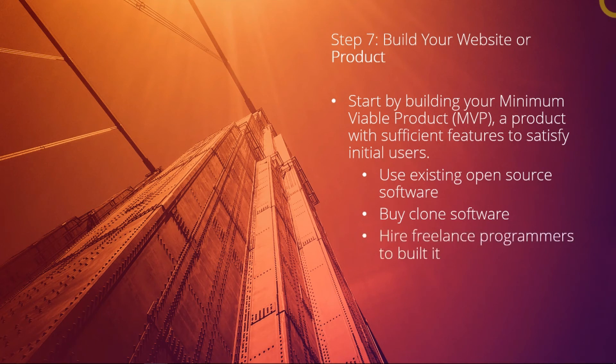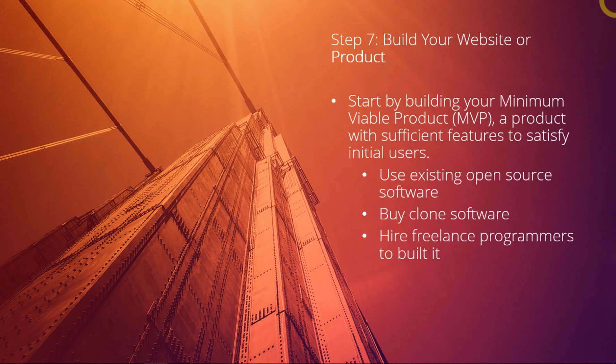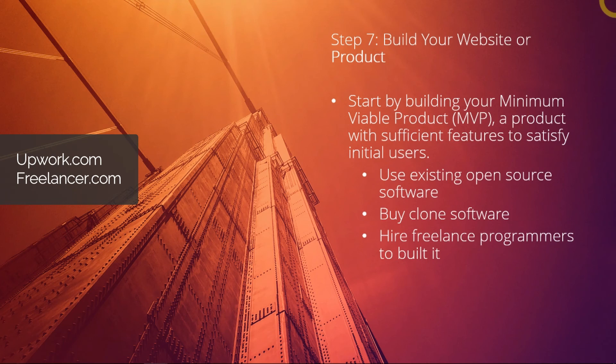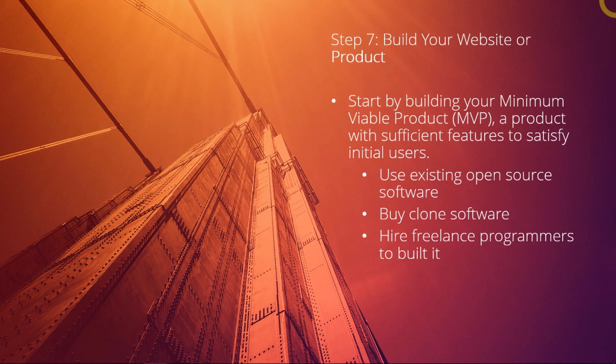Or you could hire freelance programmers to build it for you if you don't have a team to do it. You can go to websites like upwork.com, freelancer.com, or even you can just source around your area or family contacts who probably would know somebody who could help you to build that software for you.